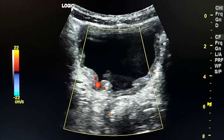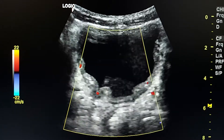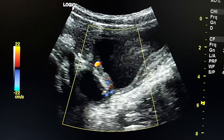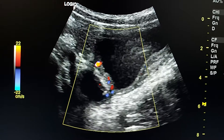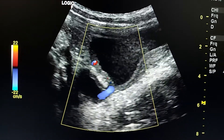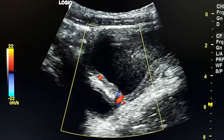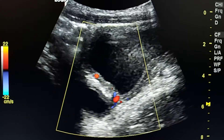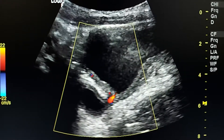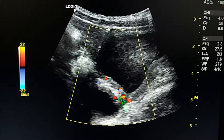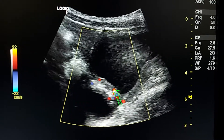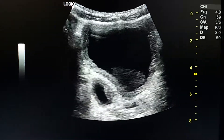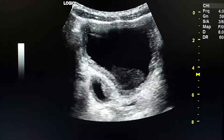Here we see the left ureteric jet at the same time. We see the flow towards the diverticulum from the neck, and here we see the flow across the neck from the diverticulum to the urinary bladder towards the probe. It was confirmed by cystoscopic ureteric evaluation.